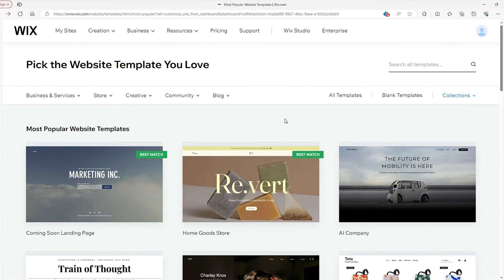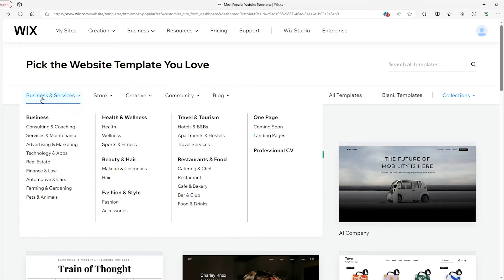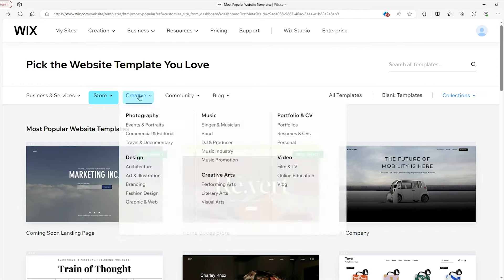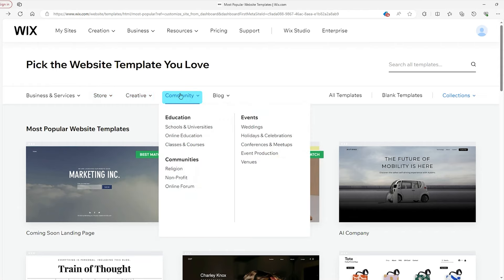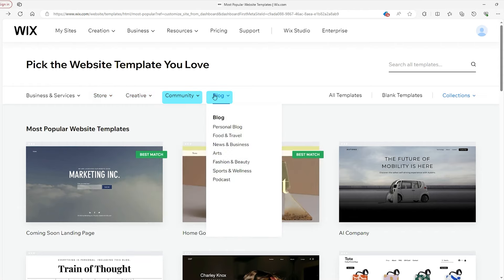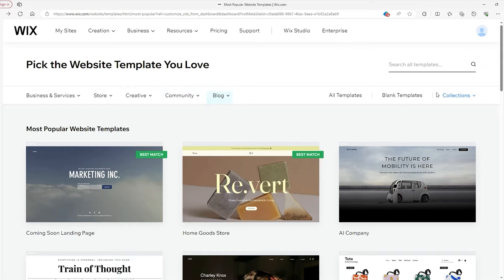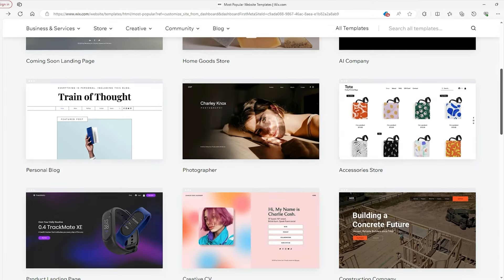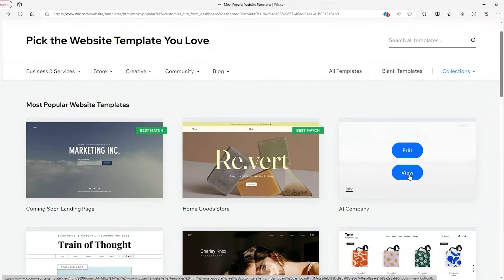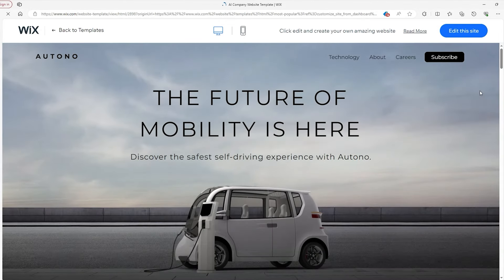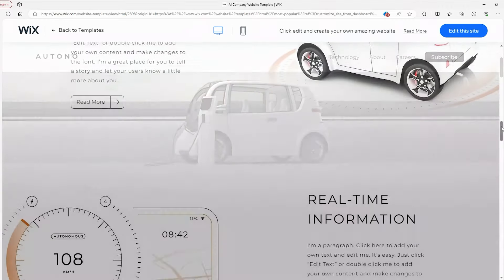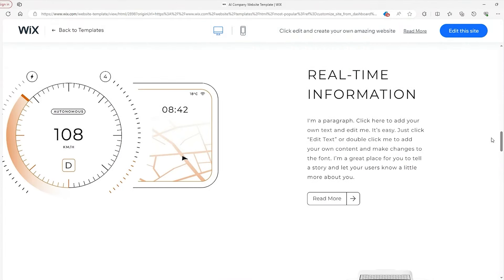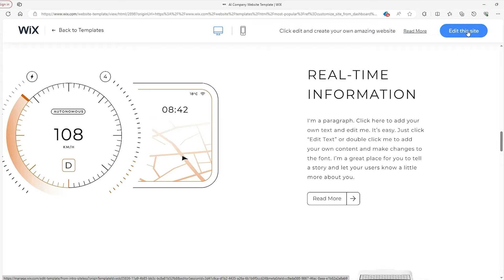Following this, we'll find a page where you can look for a particular template. To make this easier, you can look through the categories up here, which include business sites, stores, creative arts, community sites great for tutoring or wedding caterers, or perhaps you have a blog in mind. Whatever it is, you can scroll through the templates available and preview it by hovering over it and selecting 'View.' From there, you have free range to check out the site in its entirety. If you like it, go to the top right and click 'Edit This Site' to use it. Otherwise, you can go back to templates.